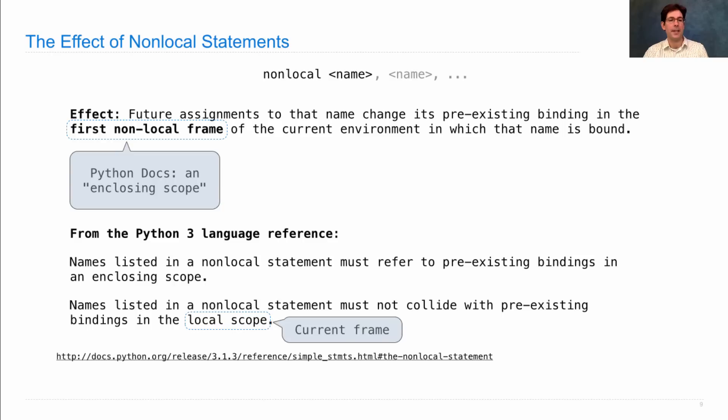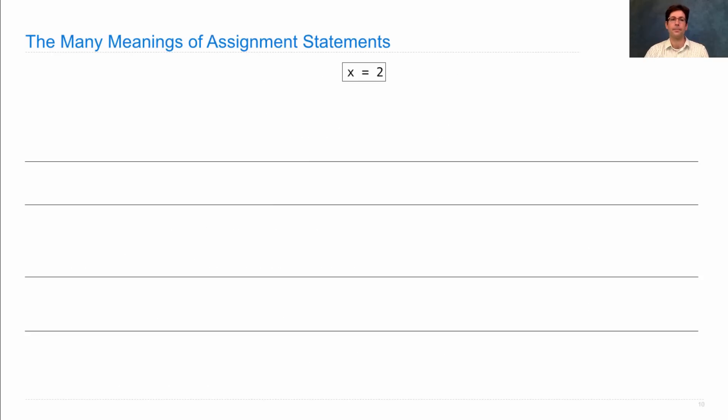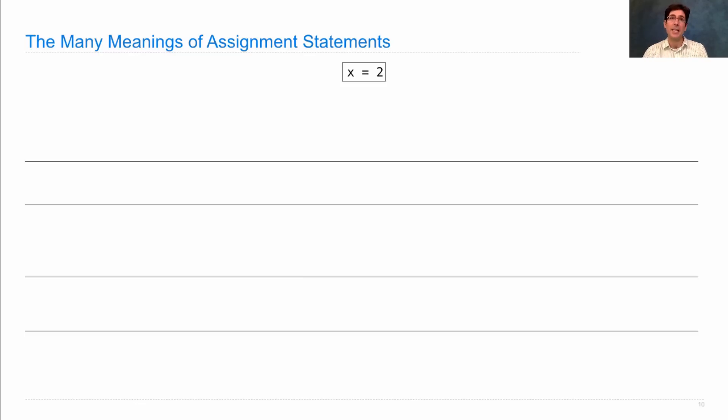If you want to read more yourself, you can find all of the Python docs online. So you see x equals 2 somewhere in a program. Based on the context of that program, it actually might do different things. Here are the many meanings of an assignment statement.